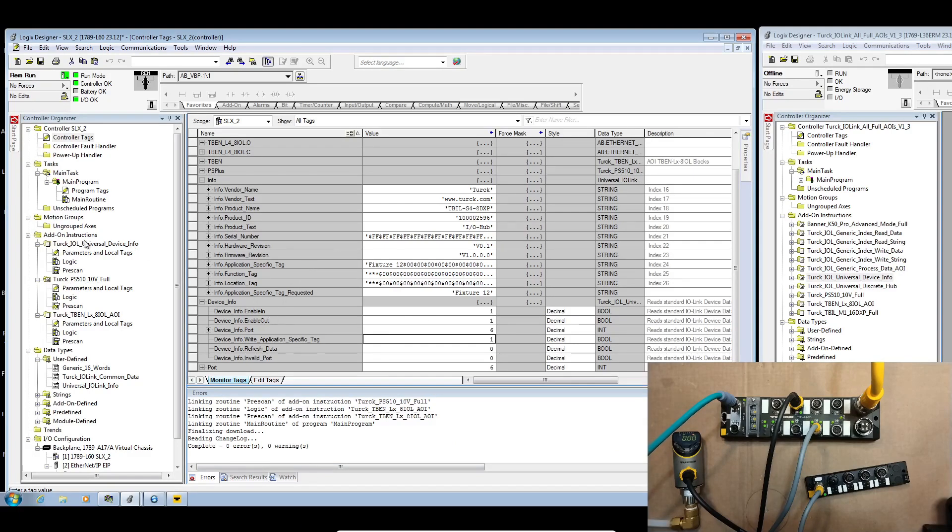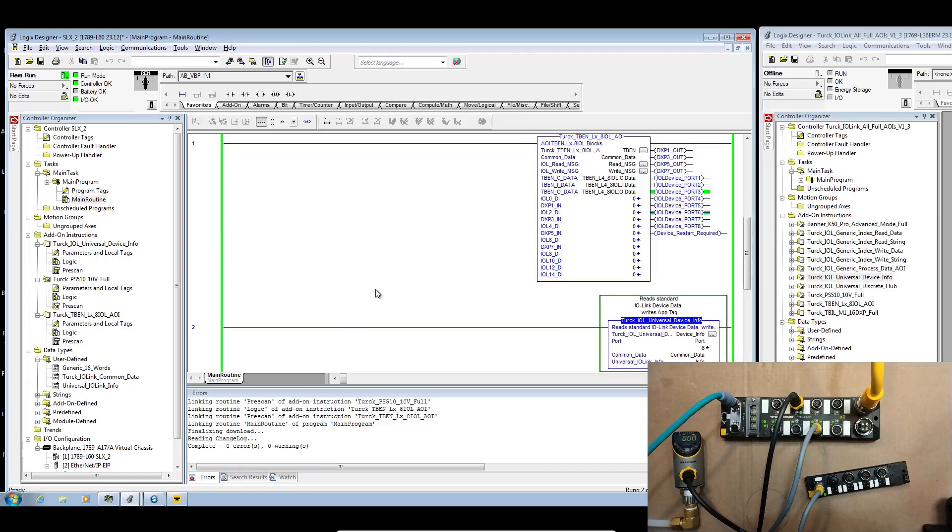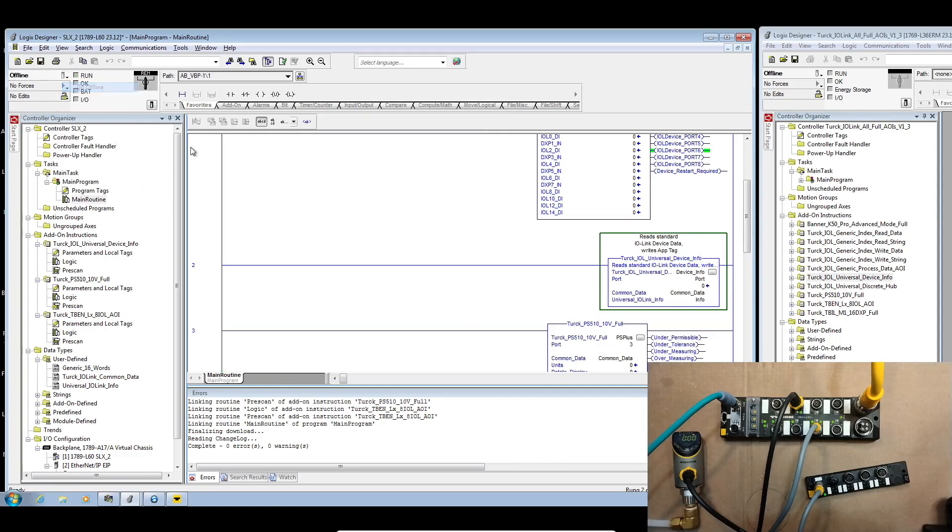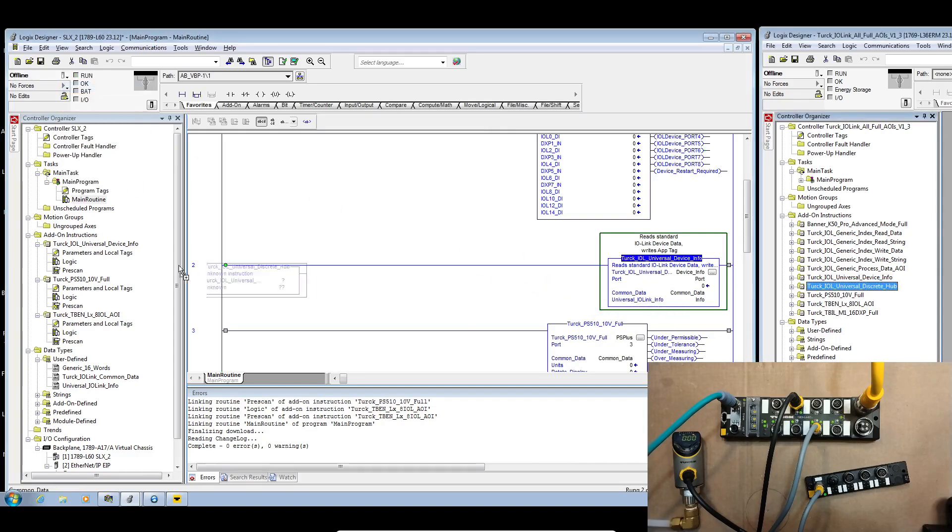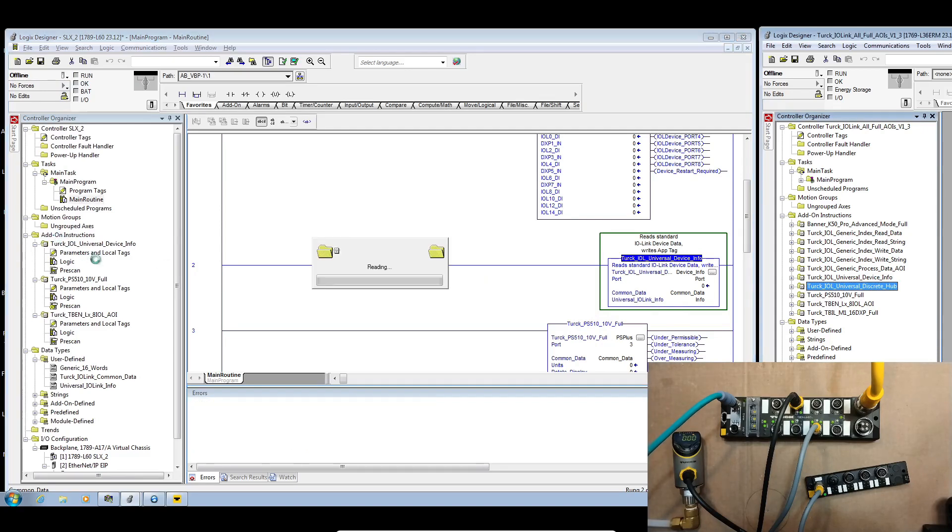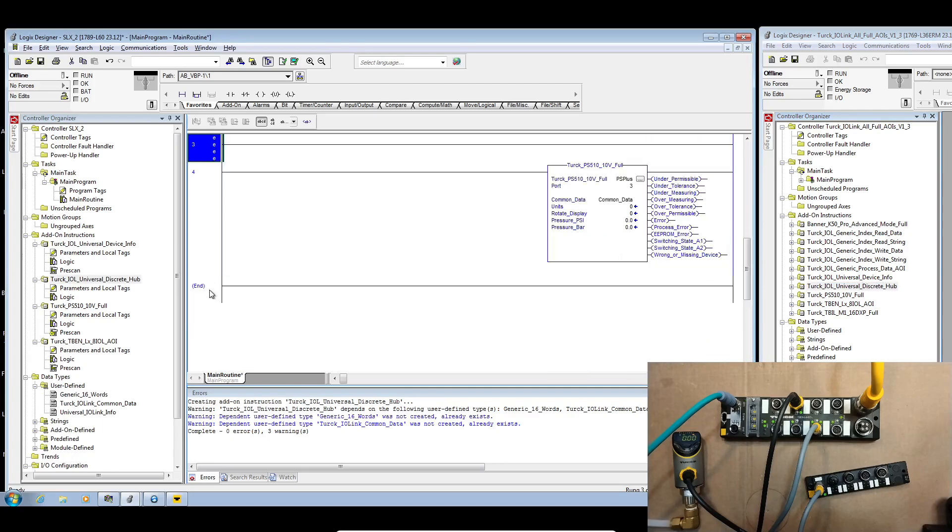Now the next thing we're going to want to do is we're actually going to want to see IO from an IO link hub. We are going to build out a catalog. Right now we have the TBL M1 16 DXP here. But what we thought would be interesting would be to have a single AOI that can actually read and write from a bunch of different discrete hubs. So I'm going to bring that in and put this into our main routine.